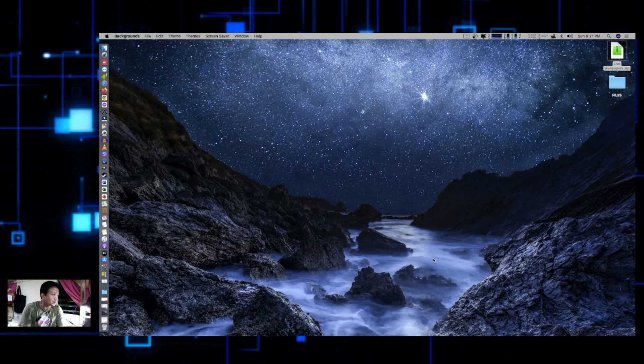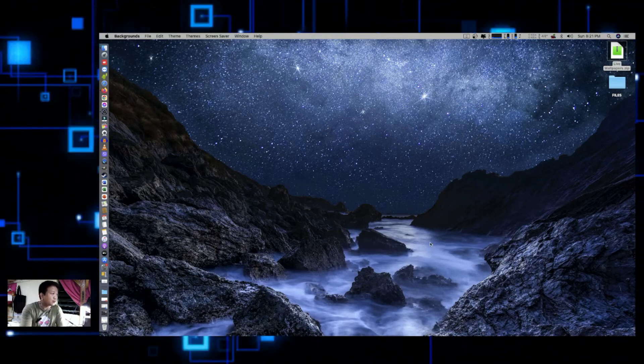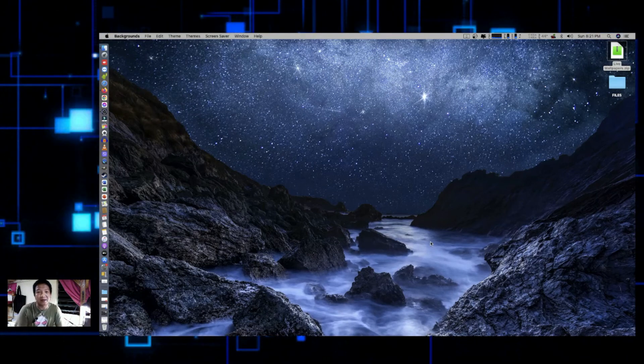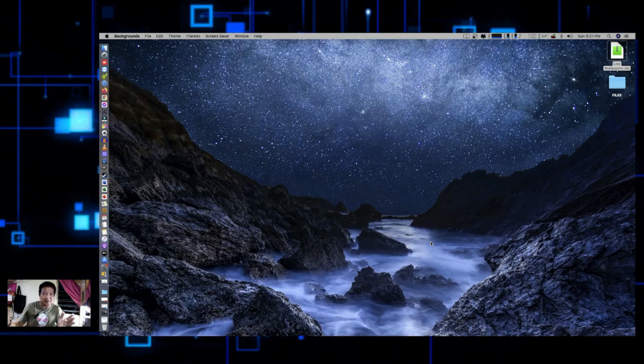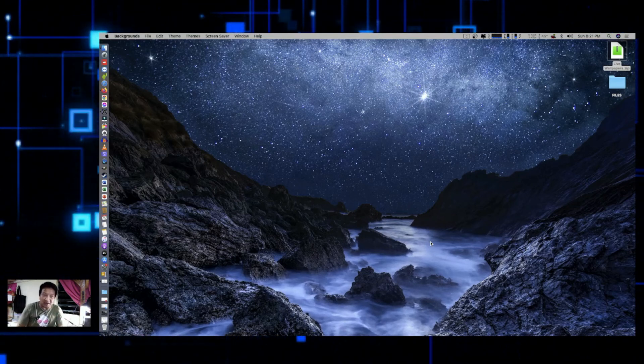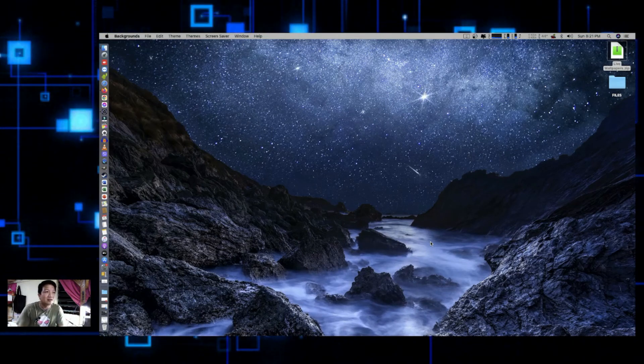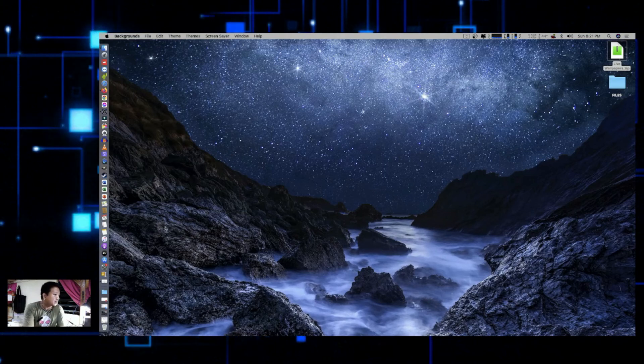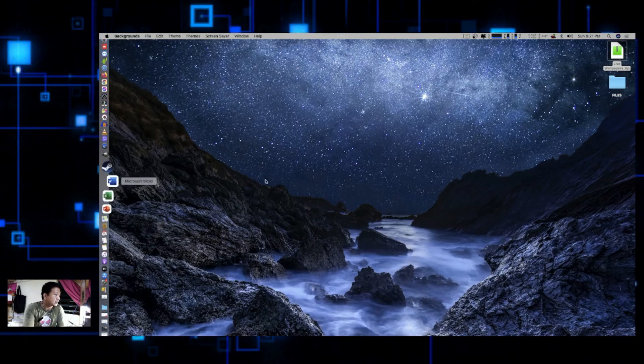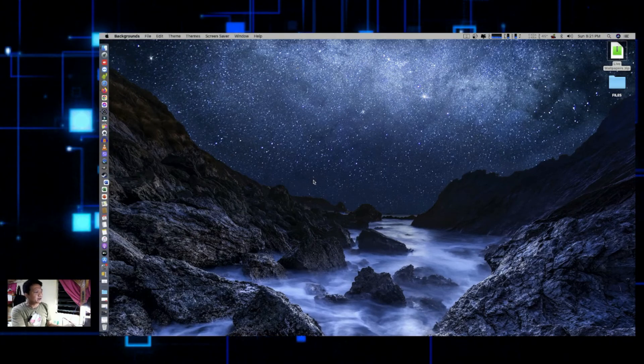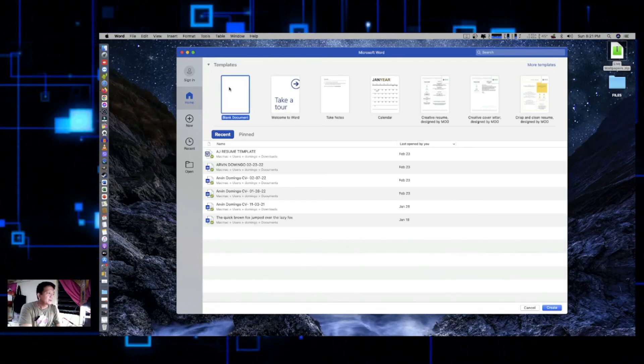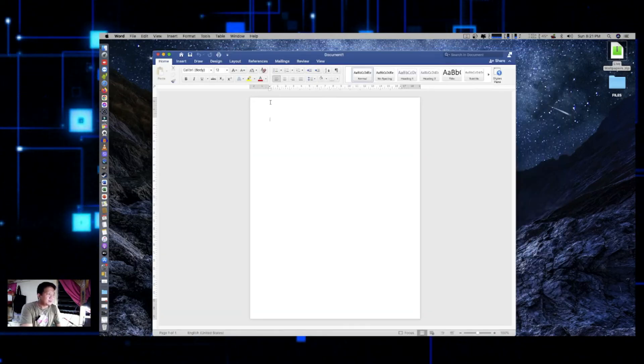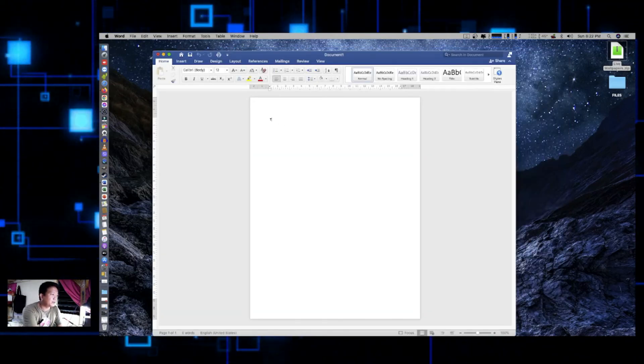So you can also choose your own wallpaper, your own live wallpaper. It's up to you. You can have a montage of your picture, software, or a video of your family playing on your background wallpaper. So let's say if you wanted to show, you open up Microsoft Word or watching a Word file. Okay, say, quick brown fox.